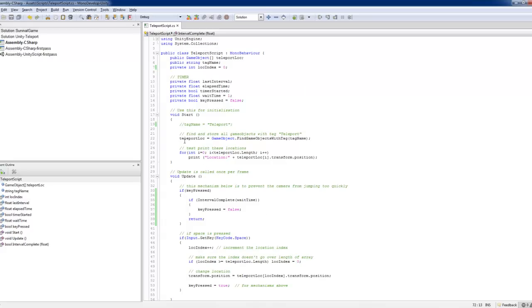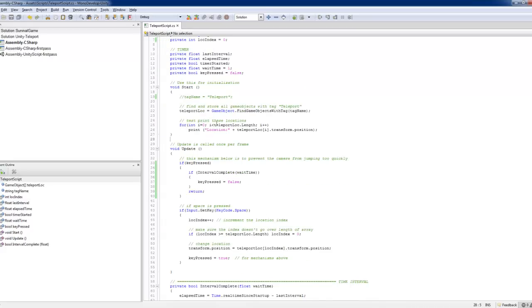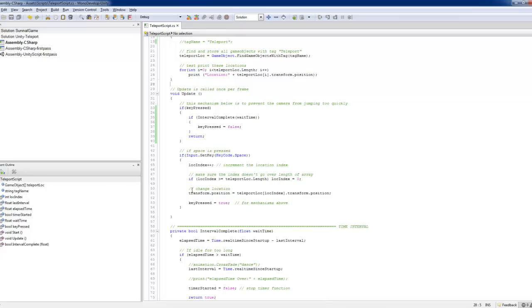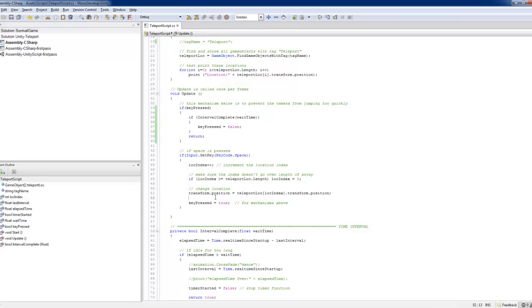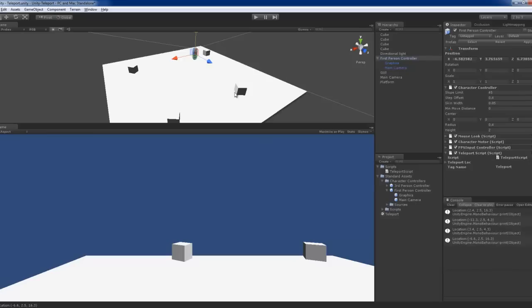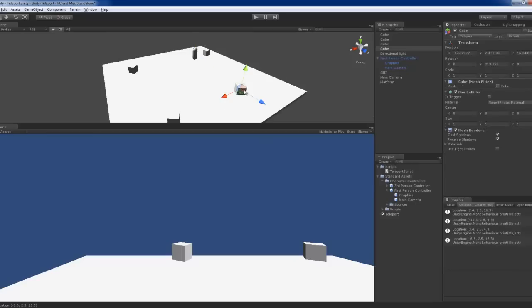Over here, if you want, really want to, you could also set the transform dot rotation to the transform dot rotation. They've got each all, they all have different rotations. The y axis pointing, the exact axis pointing that way.